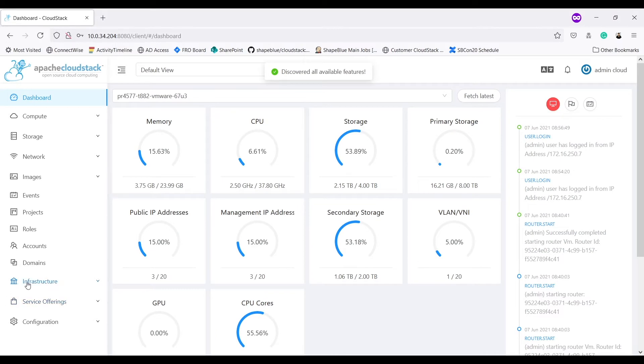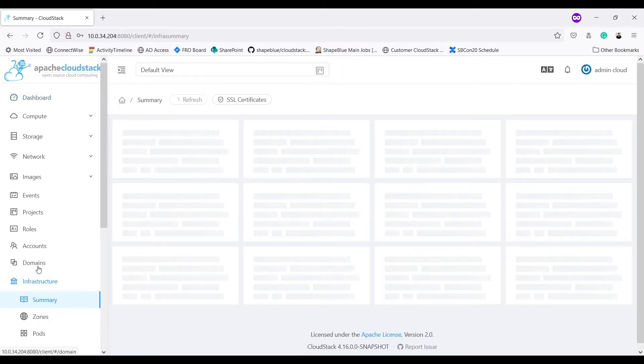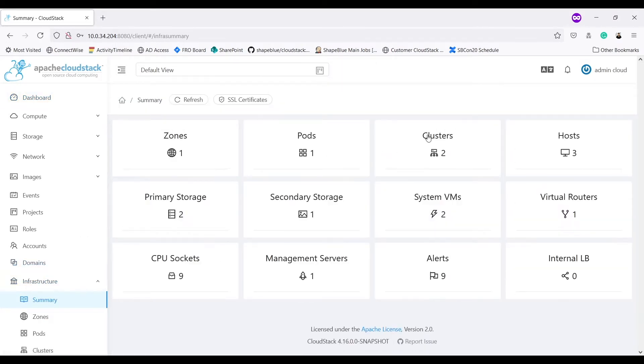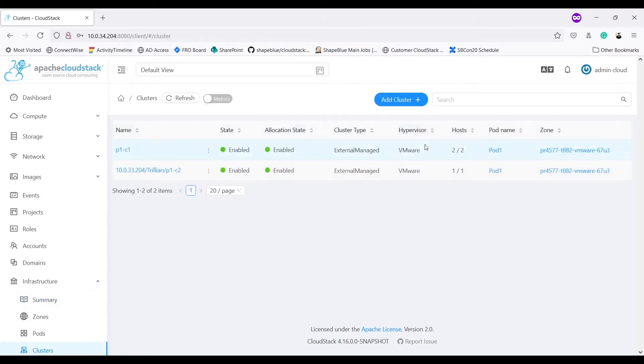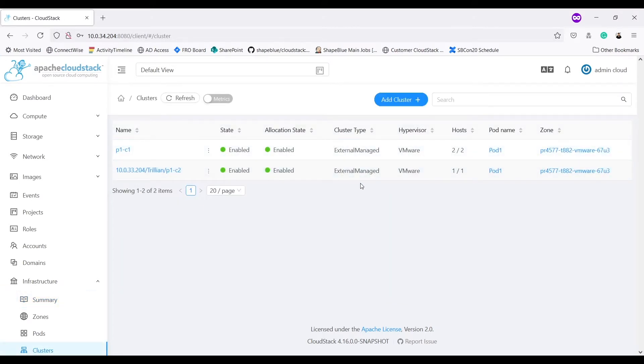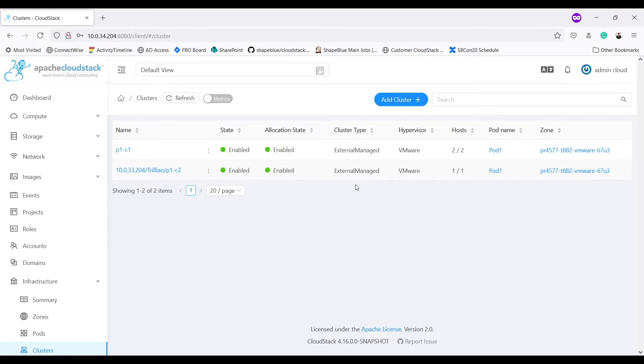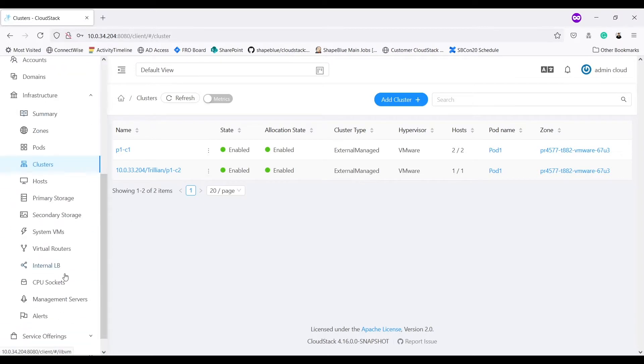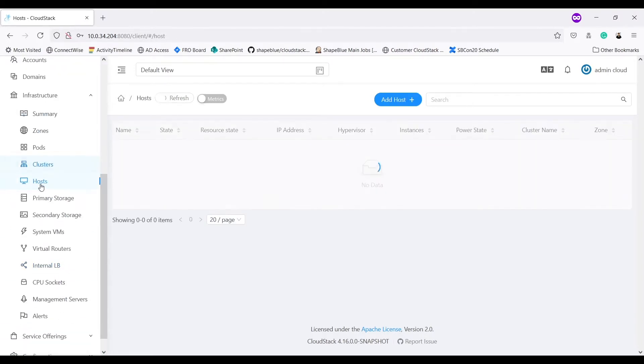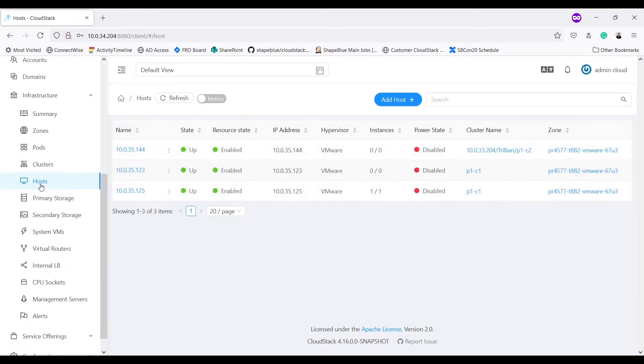I will go to infrastructure section. I have two clusters in my environment. Both are VMware clusters, P1C1 and P1C2. If I go into host section, there are three hosts, two in cluster P1C1 and one in cluster P1C2.